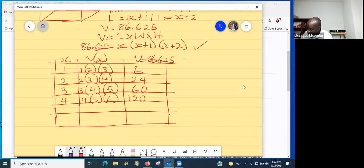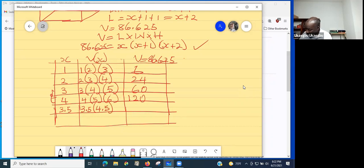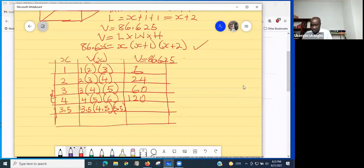Let's try x = 3.5. That gives us 3.5 × (3.5 + 1) × (3.5 + 2) = 3.5 × 4.5 × 5.5. Using the calculator: 3.5 × 4.5 × 5.5 = 86.625. That's our volume!